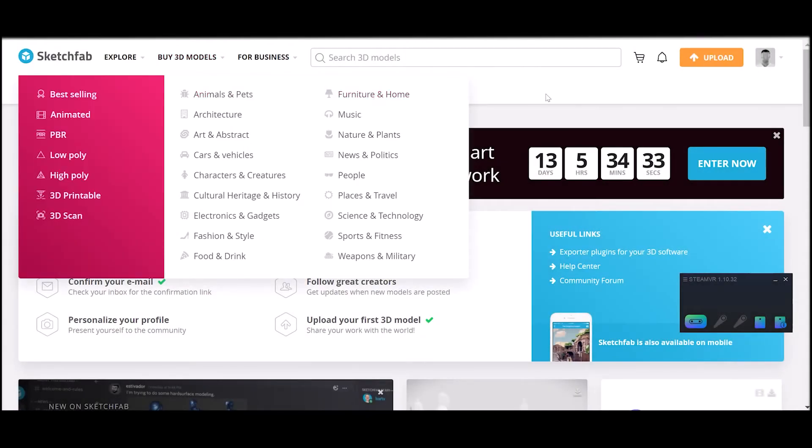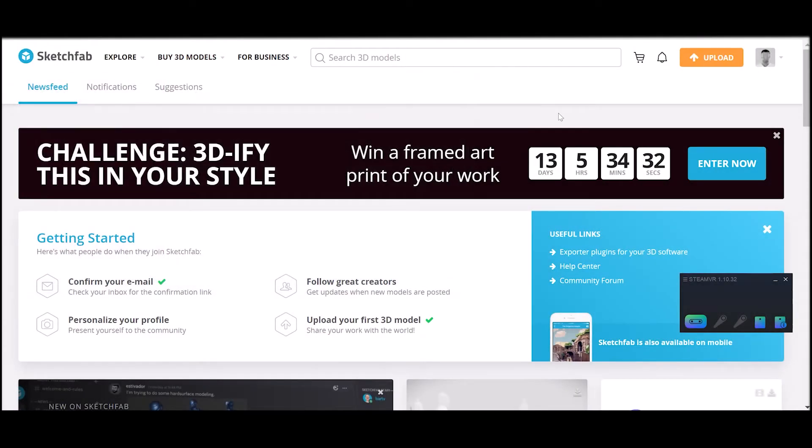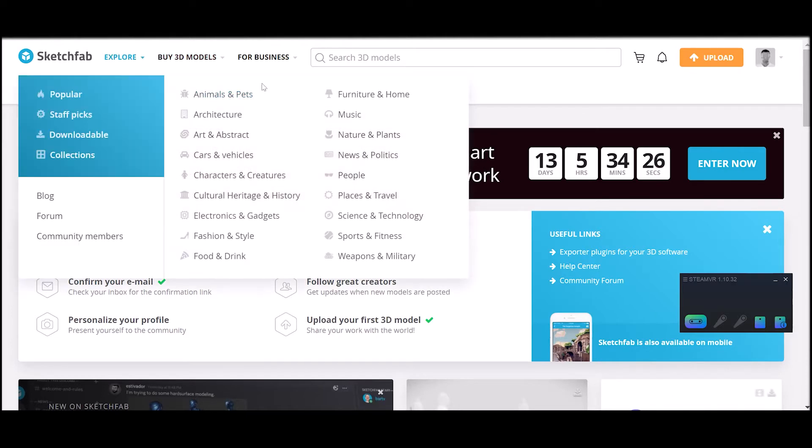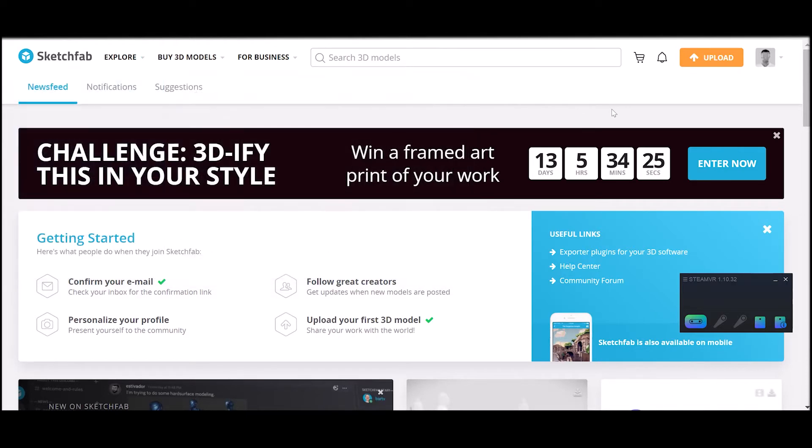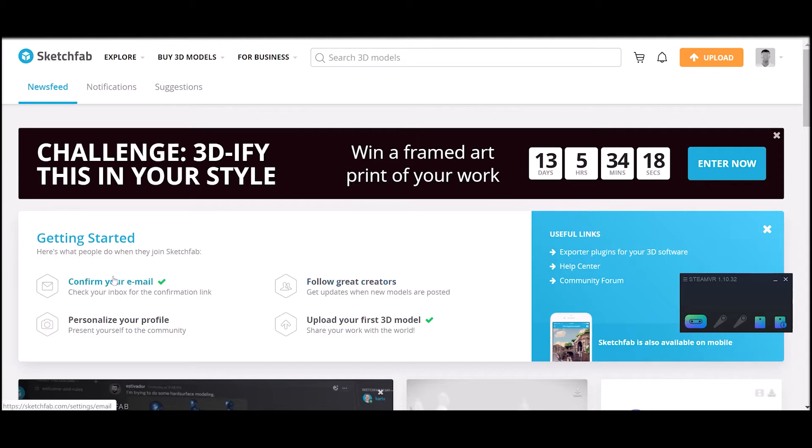Now I'm going to show you how you could get a model out of Sketchfab and bring it into Vizard. Sketchfab is an online content library for 3D models. They have over 150,000 creative commons free models that you can download and use in your scenes.